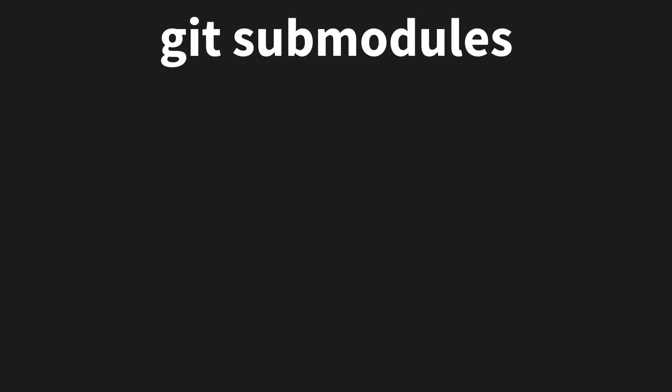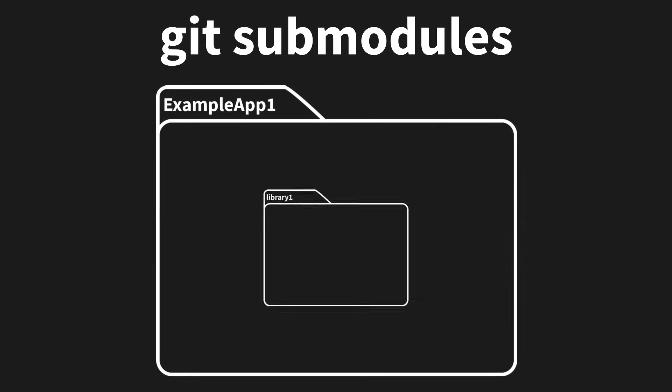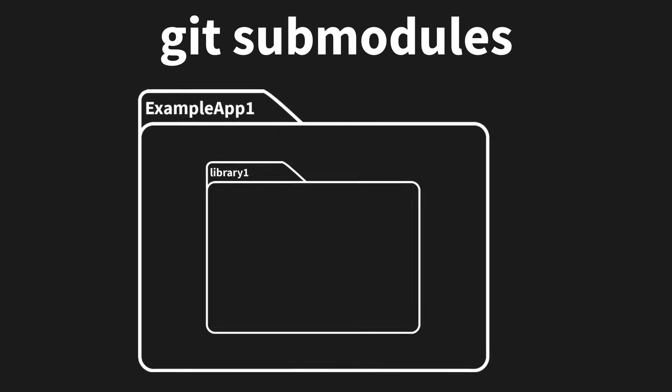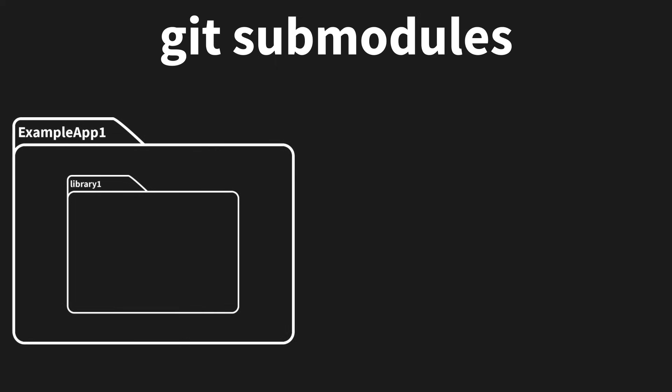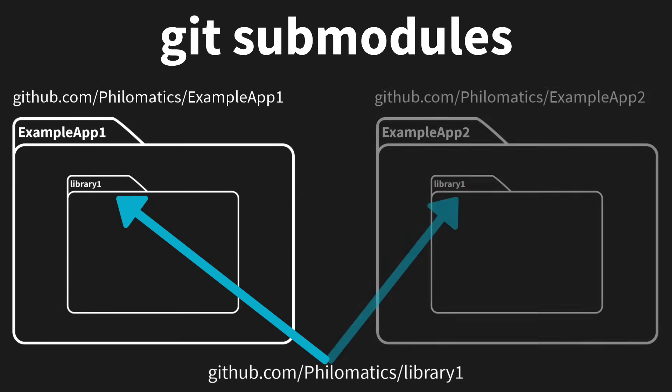Git submodules are a way to put one Git repository inside another, allowing you to have nested Git repos. A common example for this is when your team has written a library that is shared among multiple different applications.